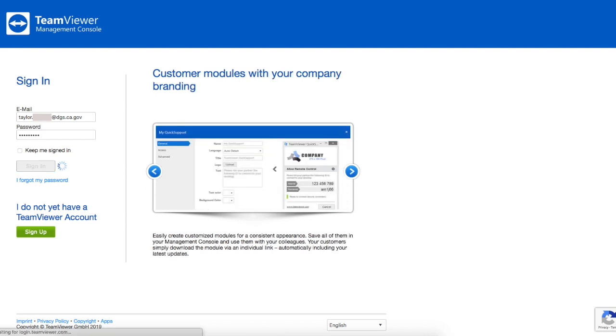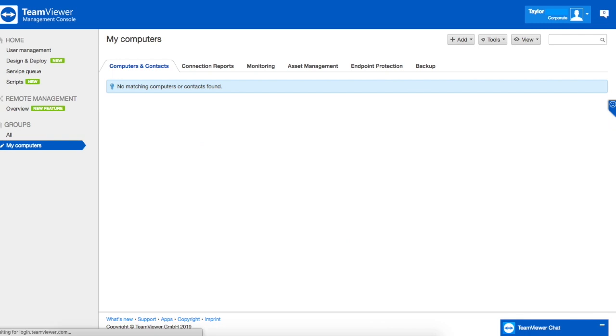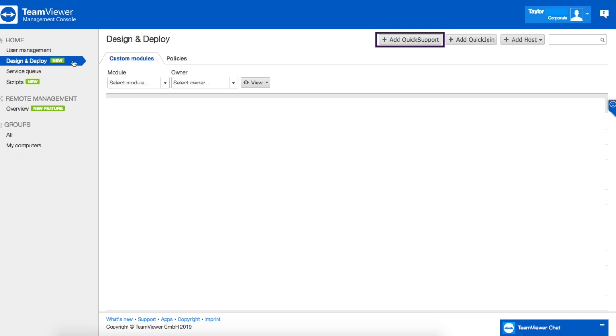The next step is to navigate to design and deploy. Within this area you're going to want to click on the icon labeled add quick support.